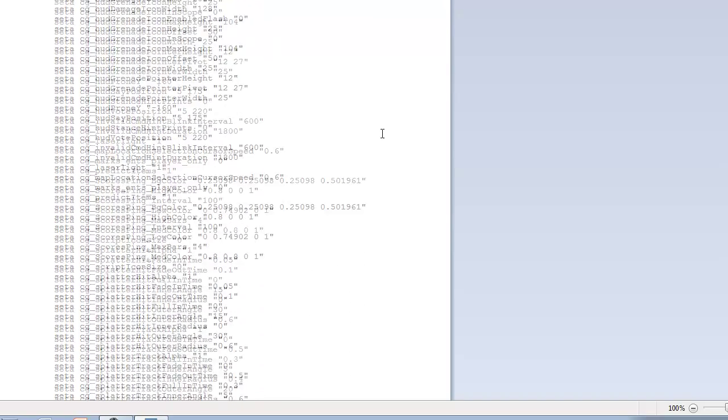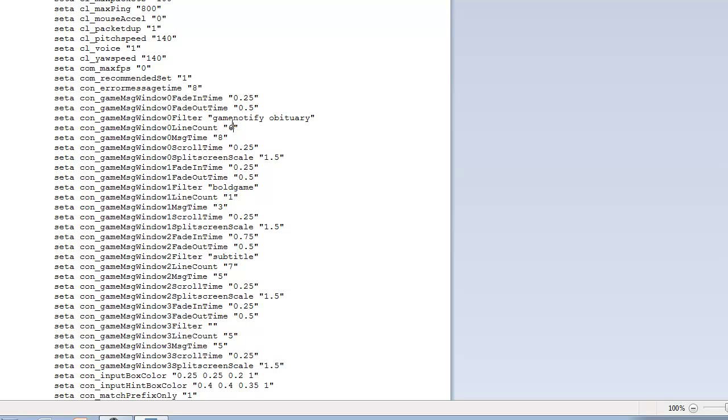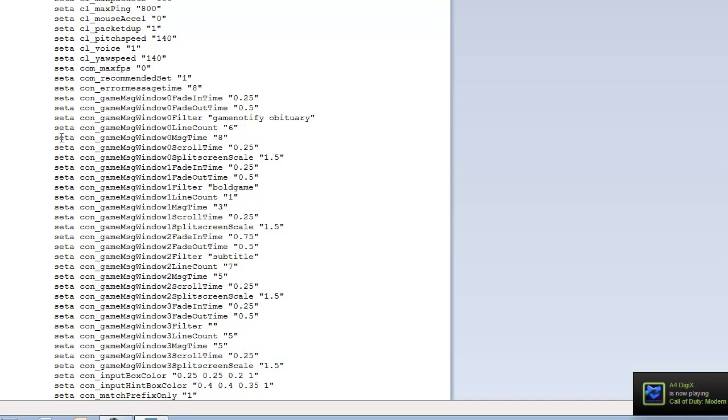Then you want to go down, and we're going to change a couple settings on the killfeed. So you want to scroll down until you get to set A space con underscore game message window zero line count. It's going to say four. Change that to six. What that does, it changes the killfeed from four lines to six lines. That's been done in Call of Duty 4 before, and it looks really sick. Make sure it says zero. It won't work if you changed it to the one, two, or three. So make sure that's zero. Game message window zero line count. Change that to six.